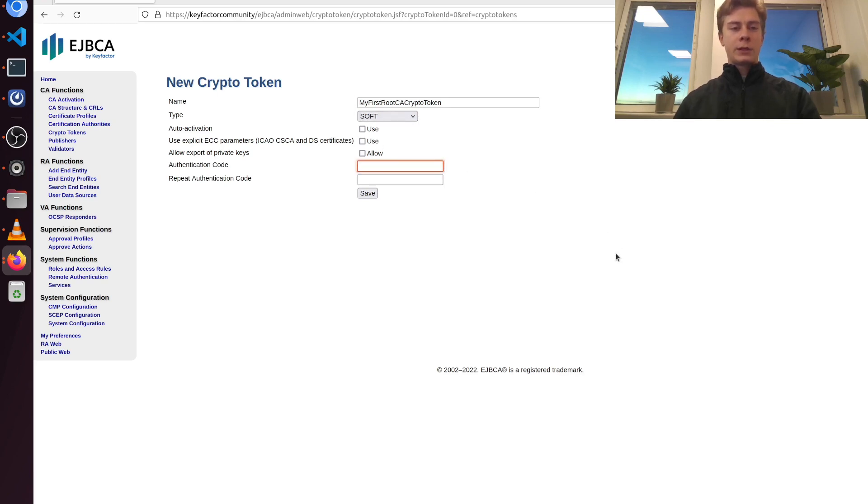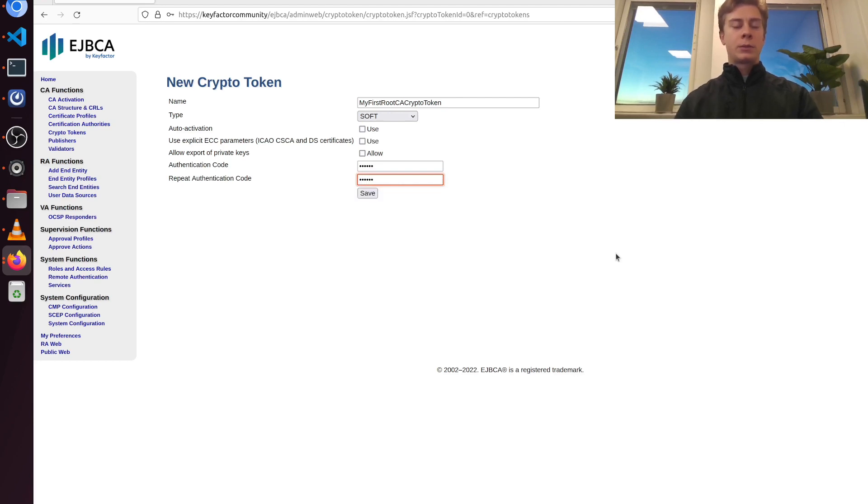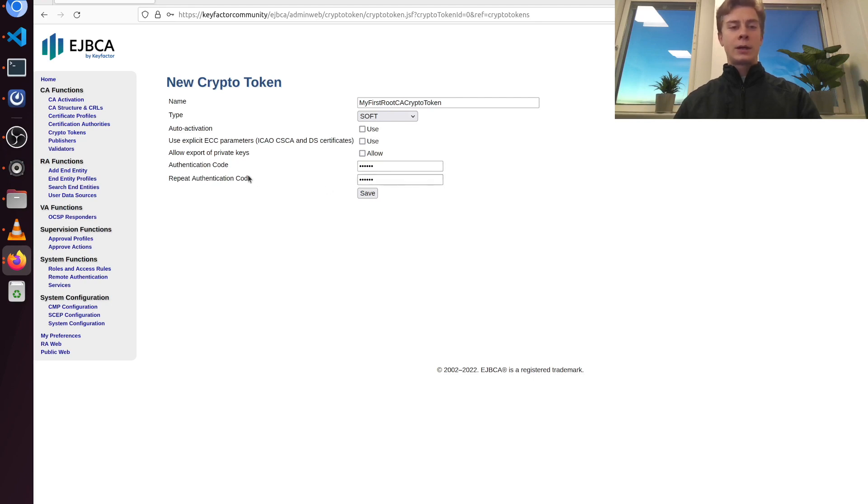And for authentication code here, I'm going to choose a good password. It's also important to remember this since I'm not going to enable auto activation. That means that when I restart the container, I'm going to have to activate the crypto token again by entering the authentication code.